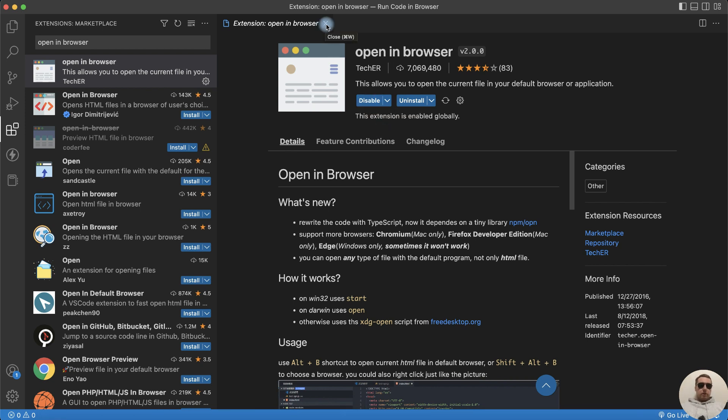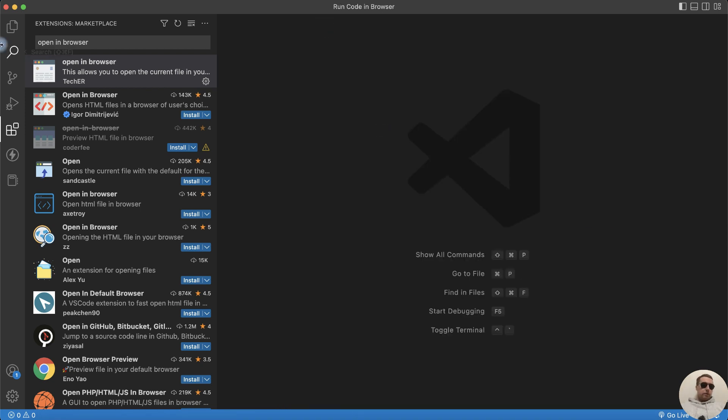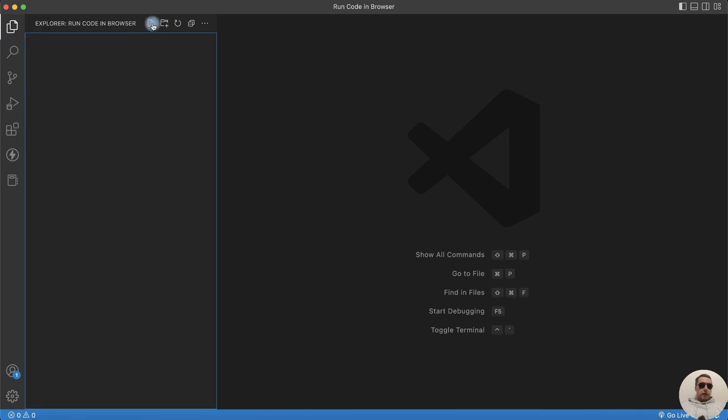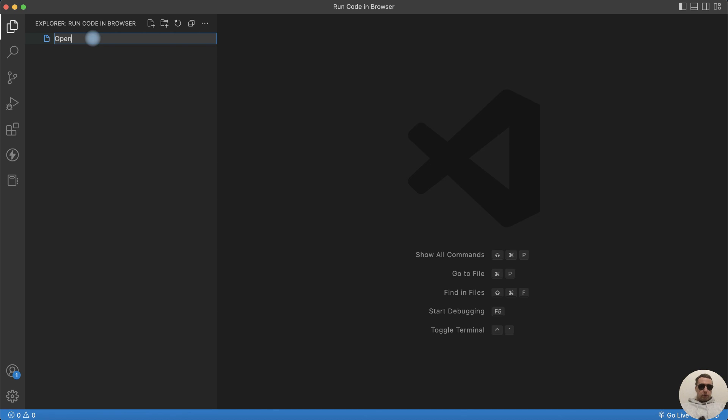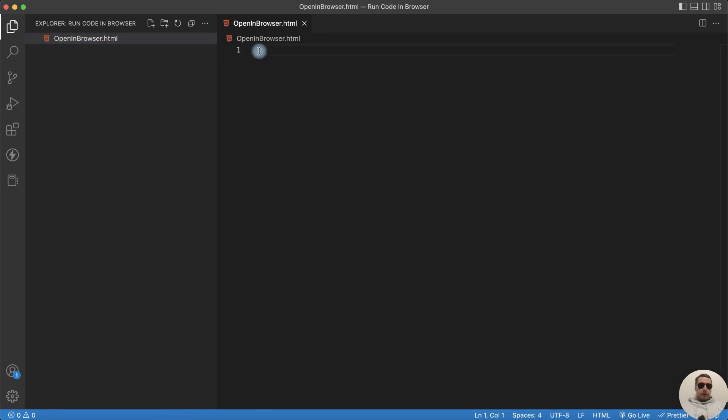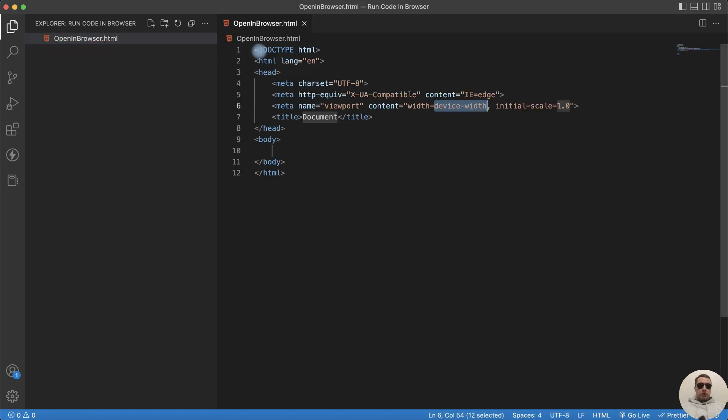Close this window and go to Files. Let's create a new file, for example, OpenInBrowser.html. Next we can add starter code. Add exclamation mark, Enter.